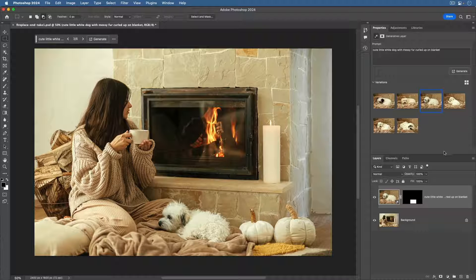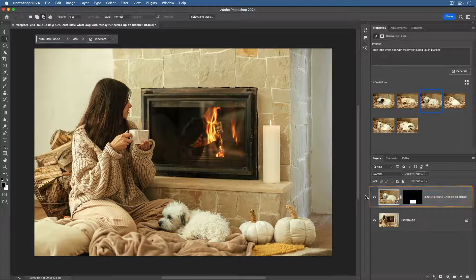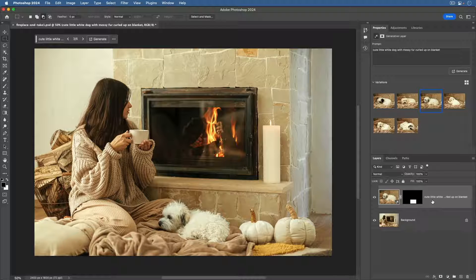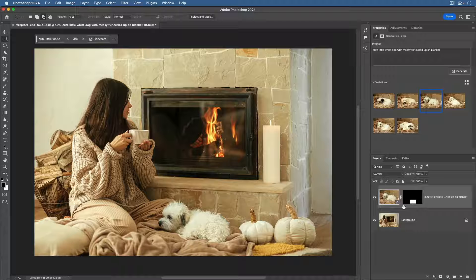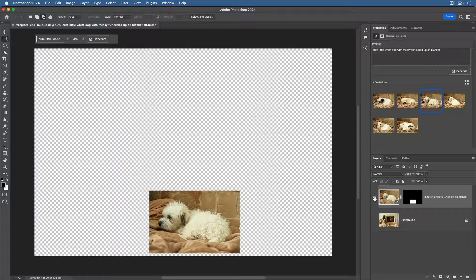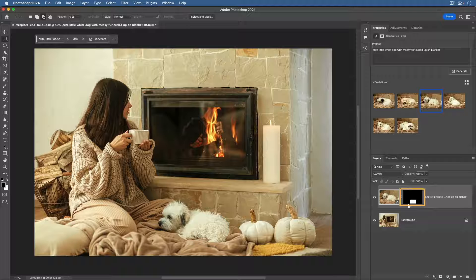Also, notice that there's a new layer in the Layers panel that's named with our text prompt. This is a special generative layer made by Photoshop. It contains the content that was just generated along with a mask based on our selection.